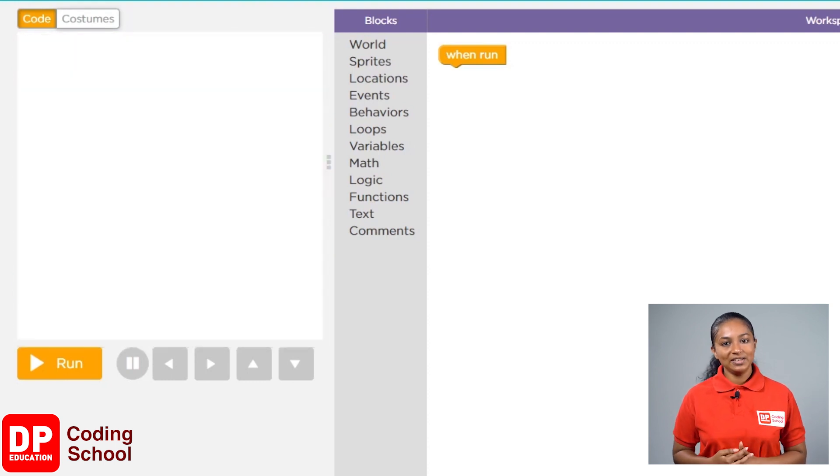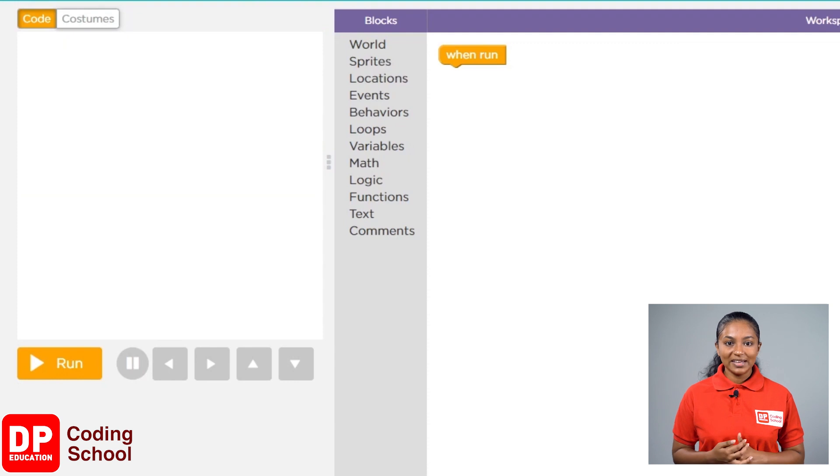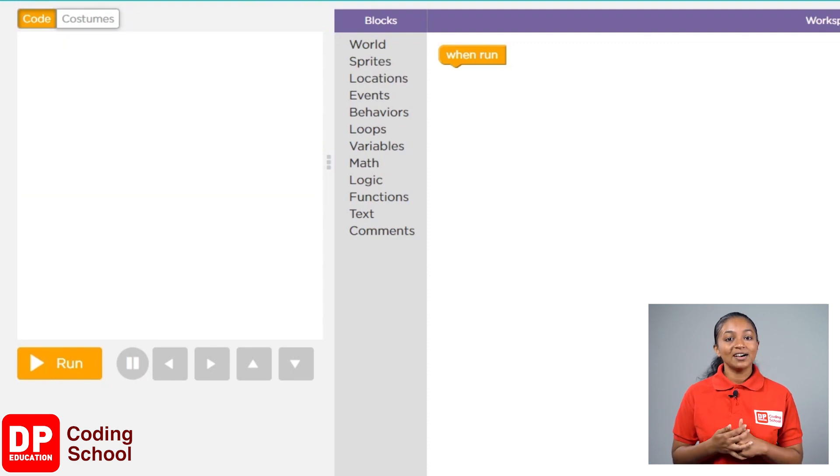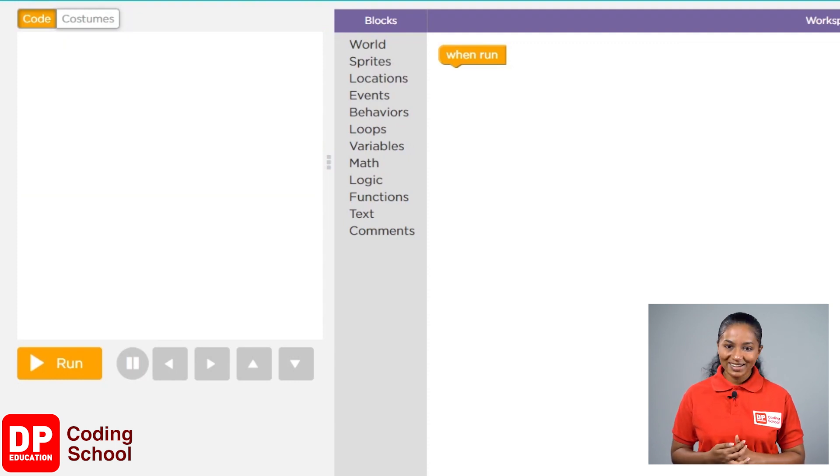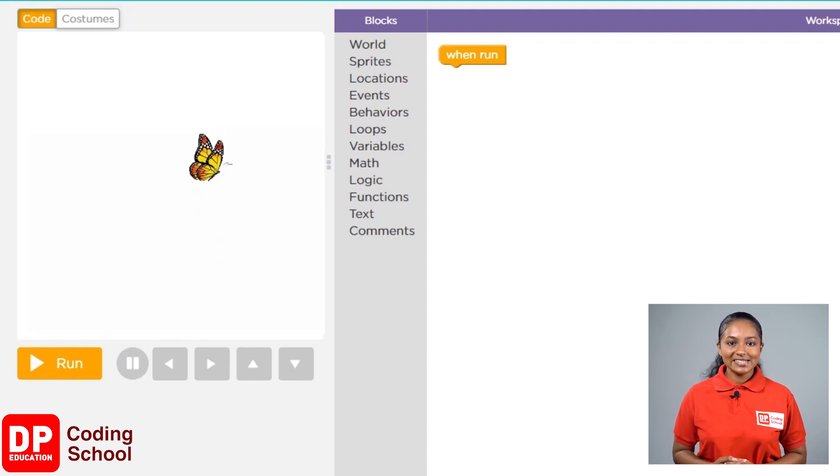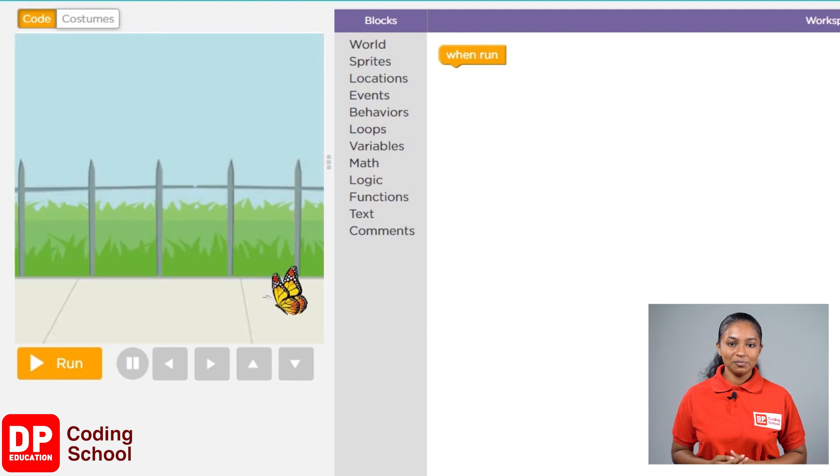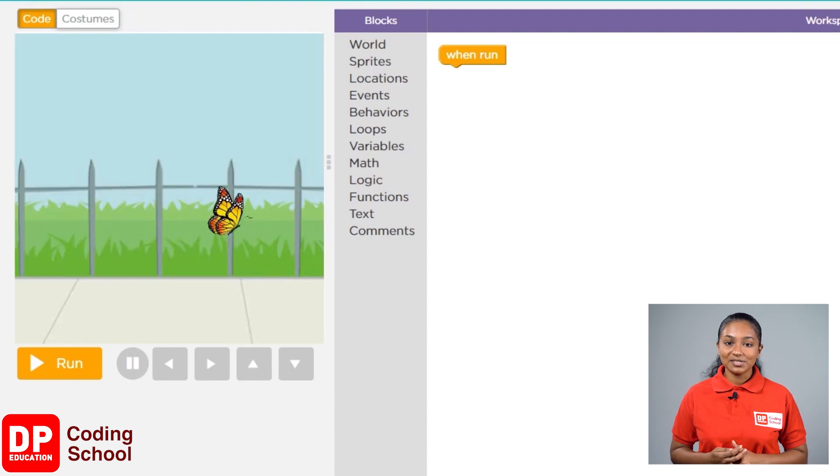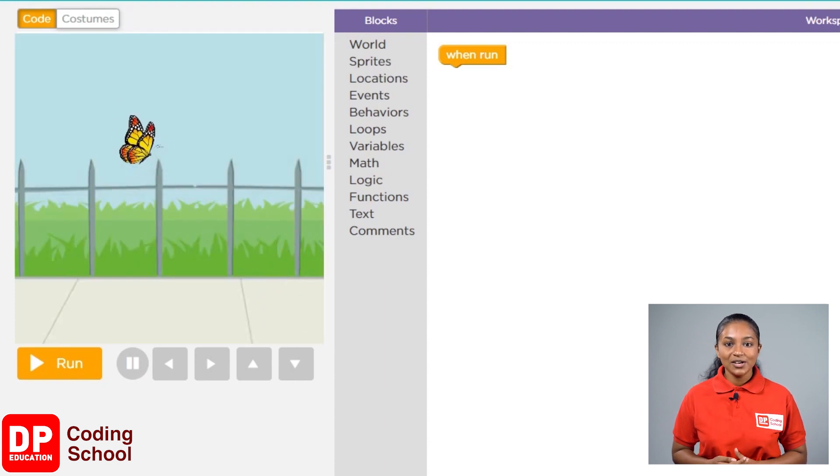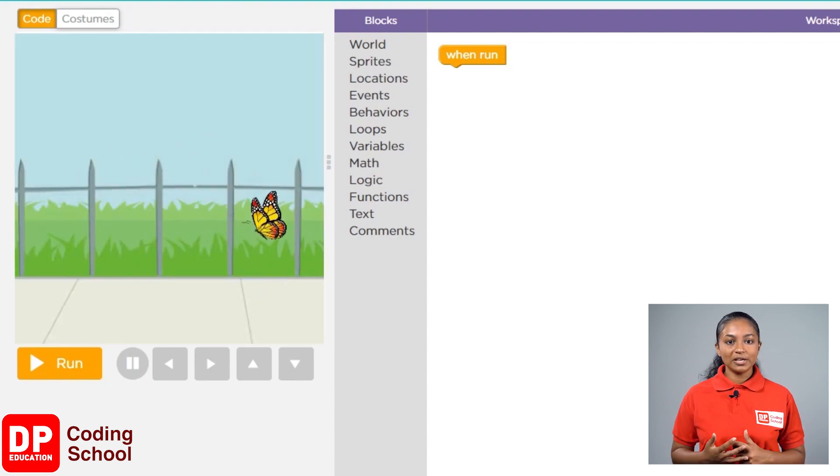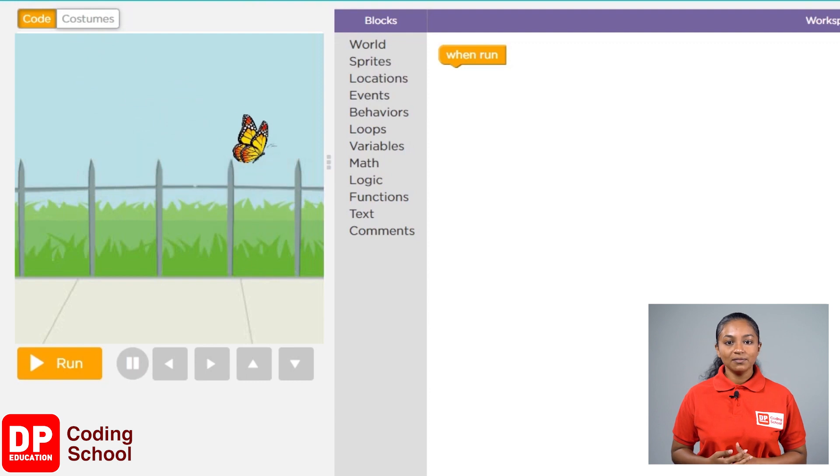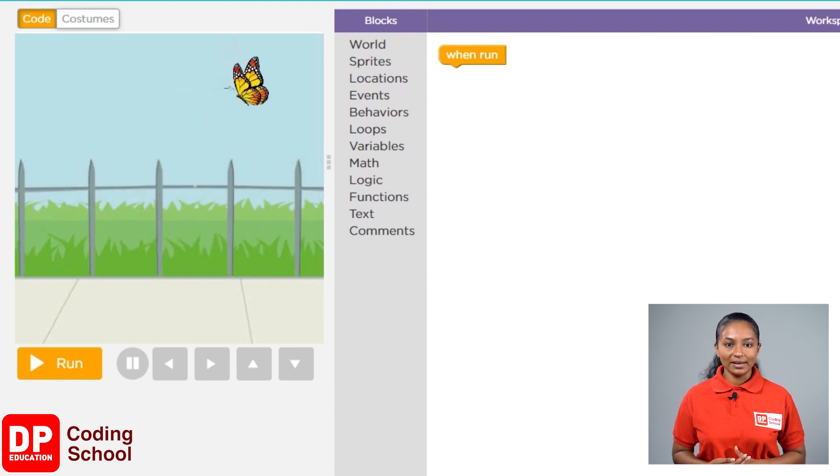Why do we need a background? When there is a nice background, even our creation is going to look nice. Rather than seeing a butterfly fly across a white background, it would be nicer to see it fly across a garden. So, because of that, we are going to add a background.